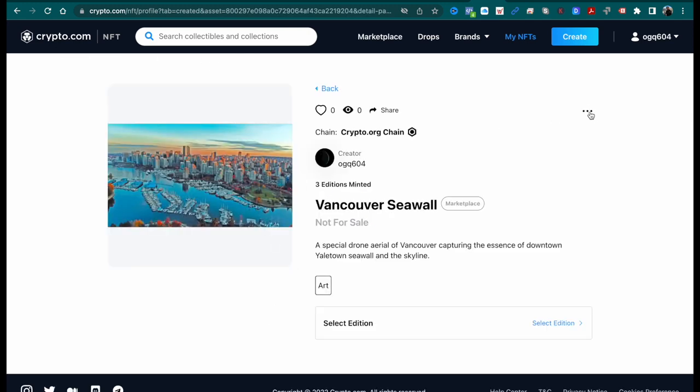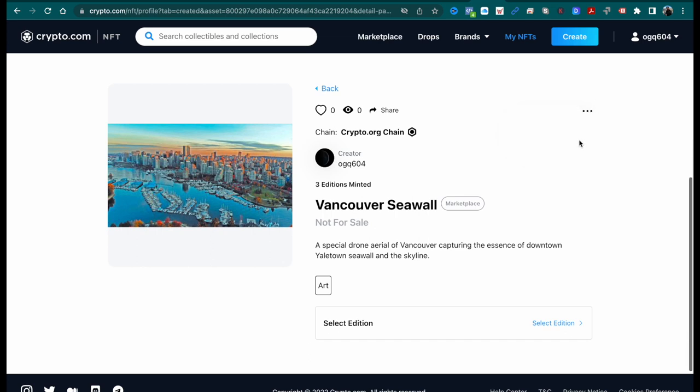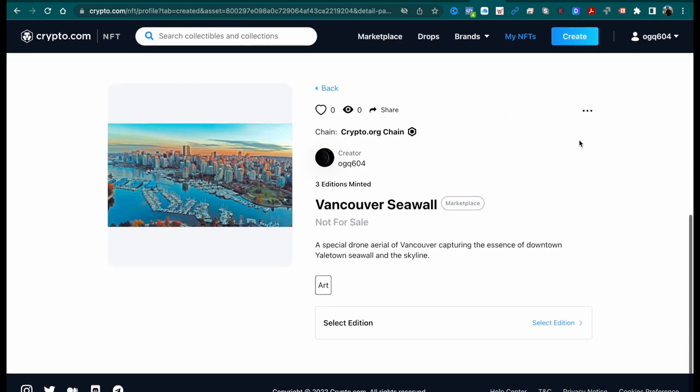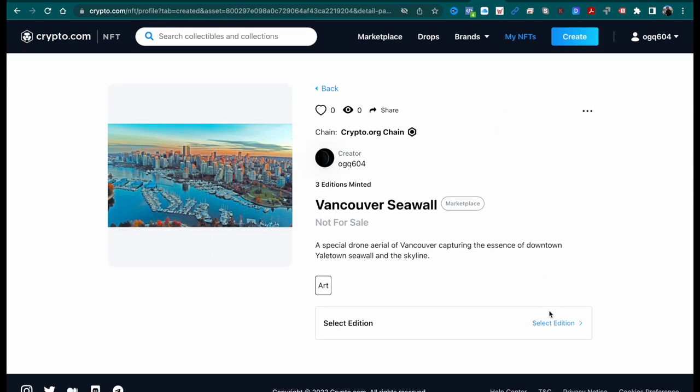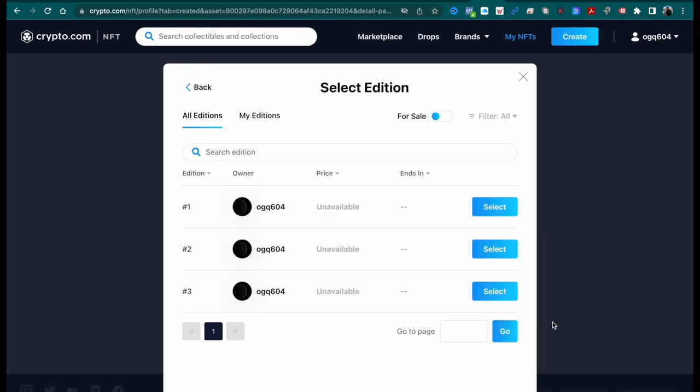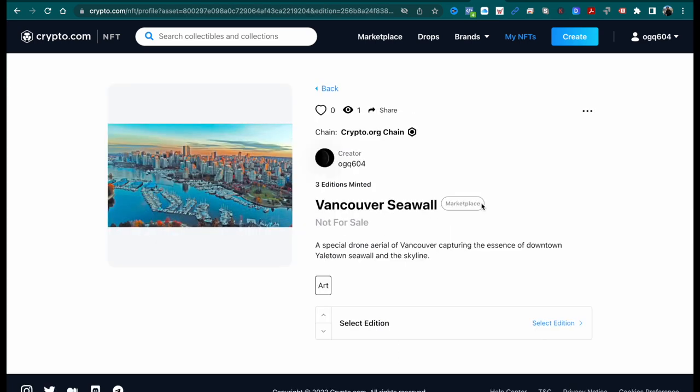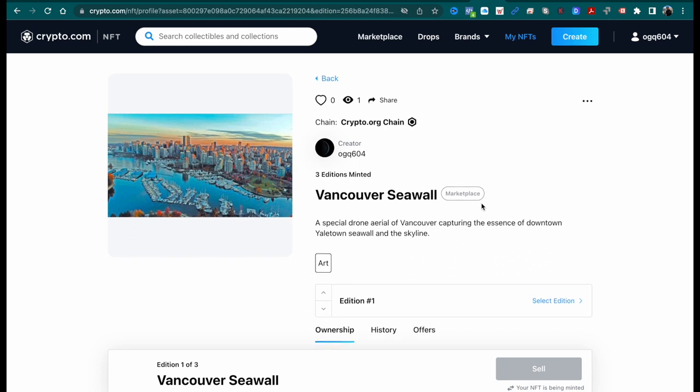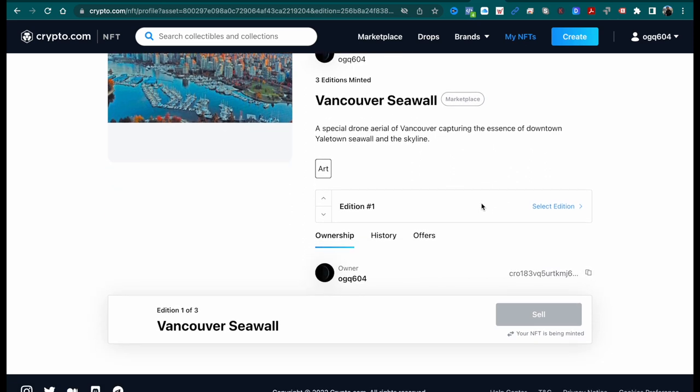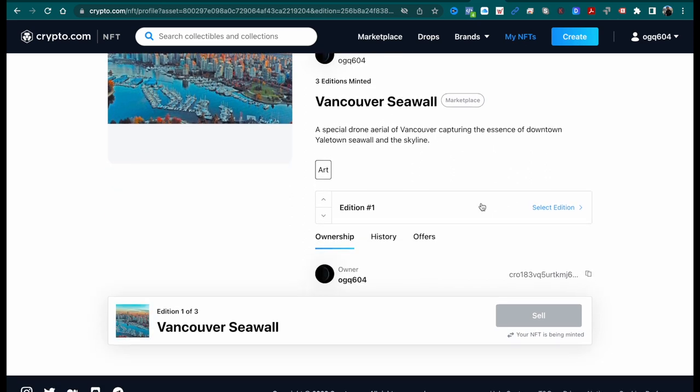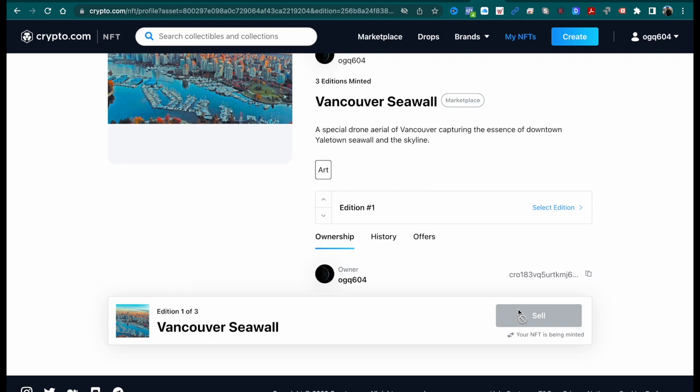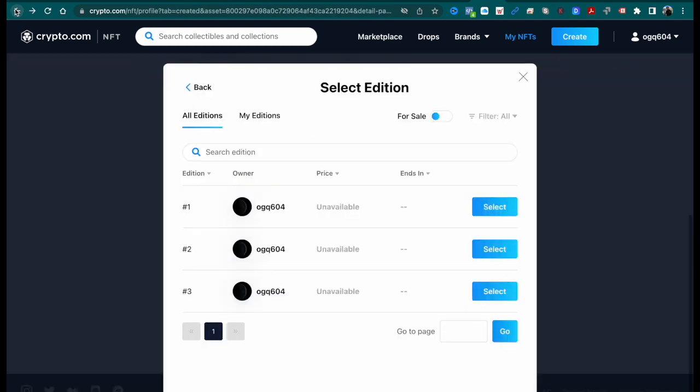I think this will help on the marketing side if people can see a face to the name or an image, as well as filling out some of your social media details. You can see here I can select the three editions, but at this point it's not available to sell yet. You can see there in small writing under the sell button, your NFT is being minted.